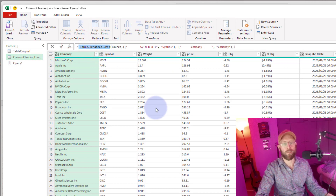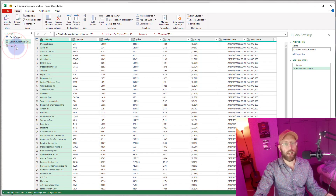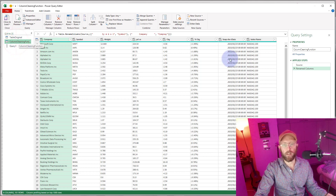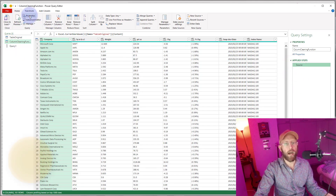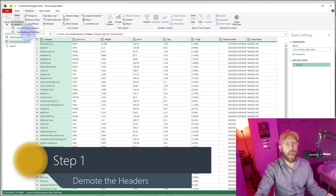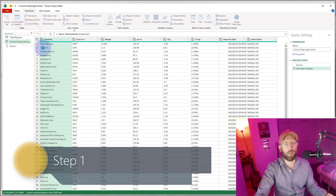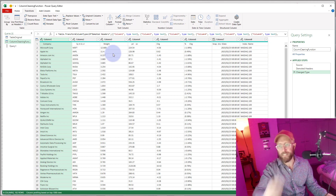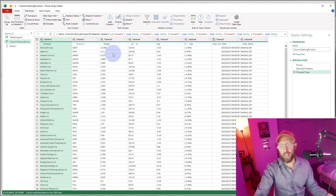First thing I'm going to do is take away that rename columns step. I'm now going to say Transform and use 'Use Headers as First Row' — that's going to demote the column headers.